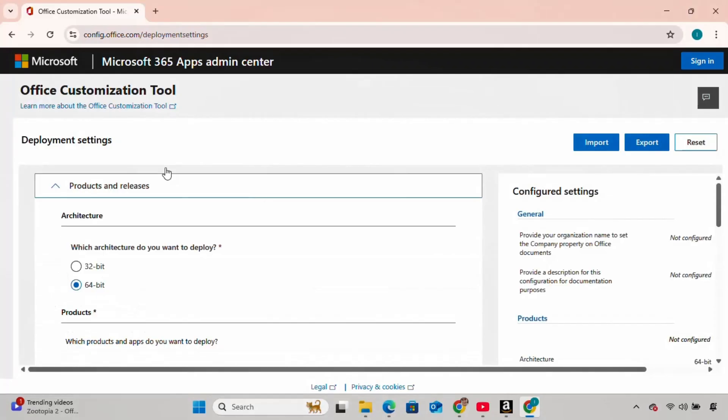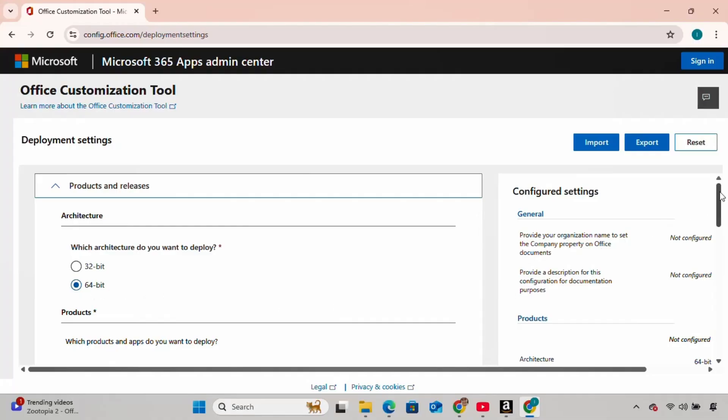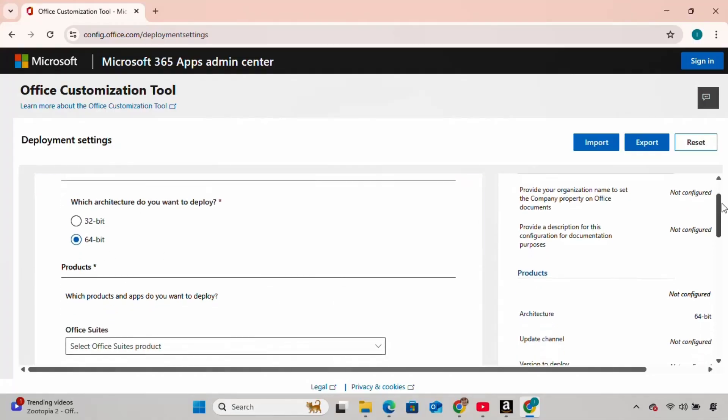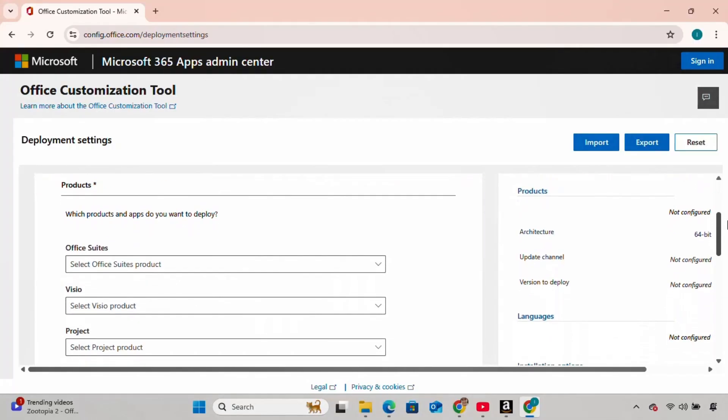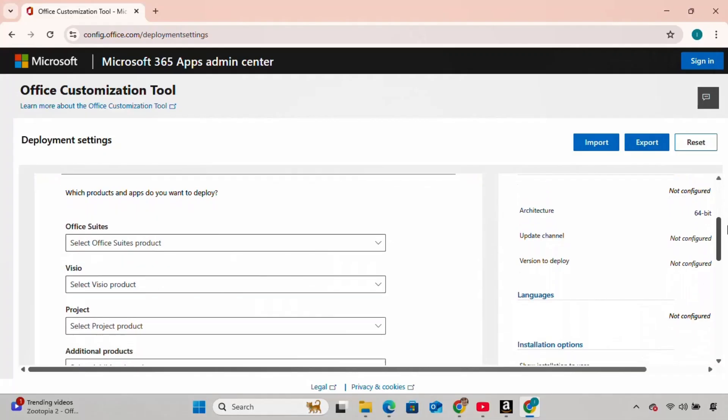Here you need to create a configuration.xml file. First of all, it's asking to choose the architecture. I'm going to choose 64-bit, but feel free to choose 32-bit if that's what your computer needs.